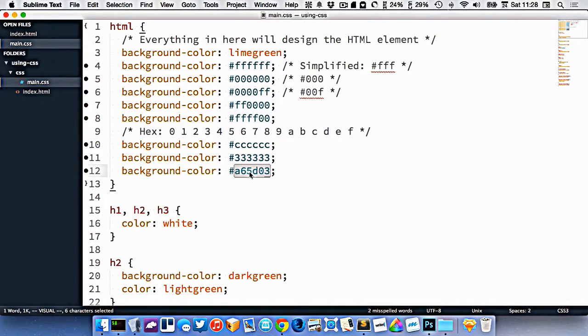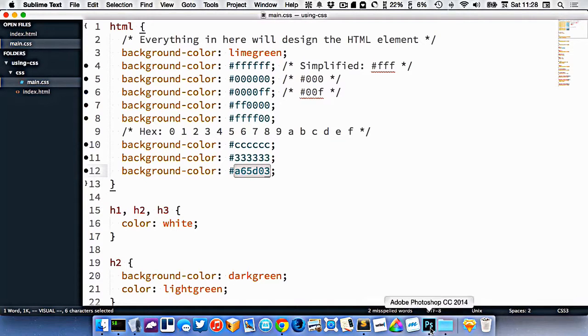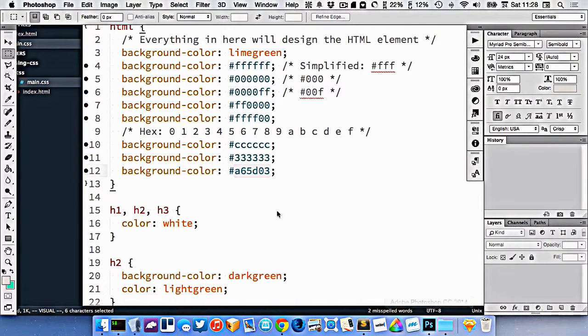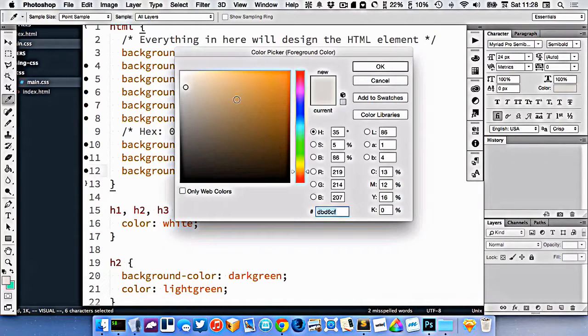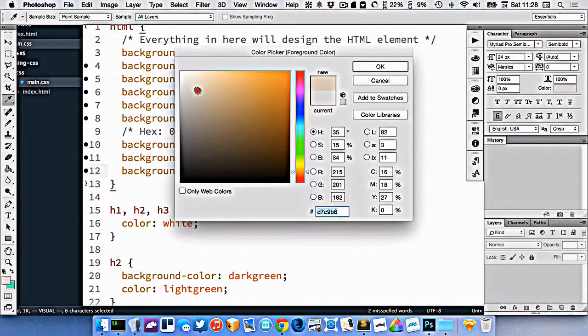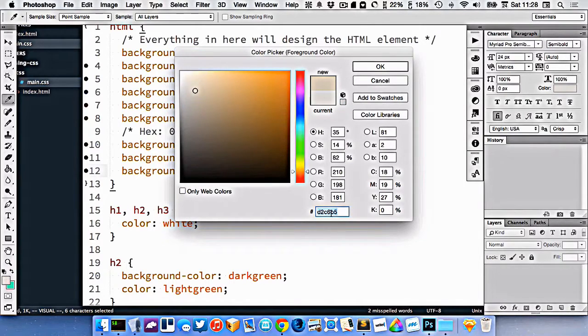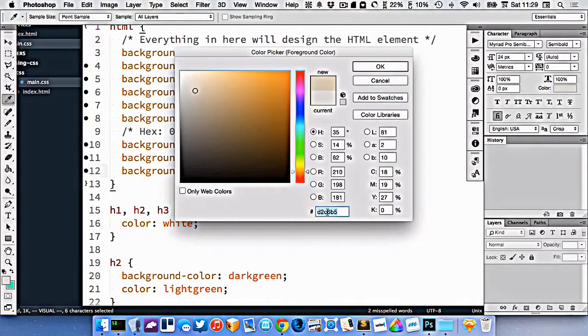But for complex colors, you're going to want to use a color picker. So if you have Photoshop installed, you can go into Photoshop's color palette here. And as you choose a color, like this one right here, you can see Photoshop gives you the hex color down here.